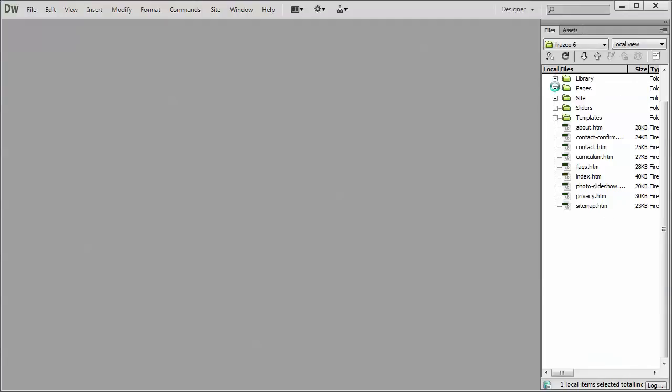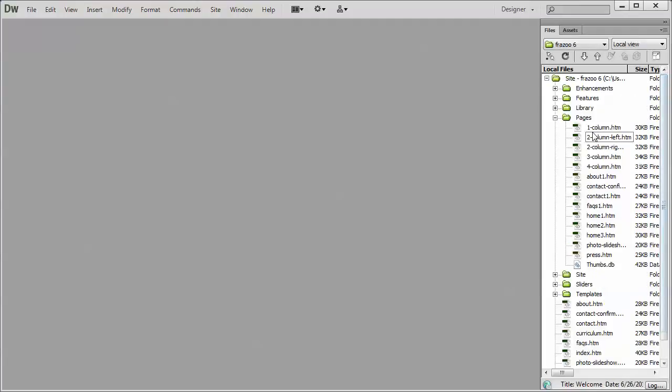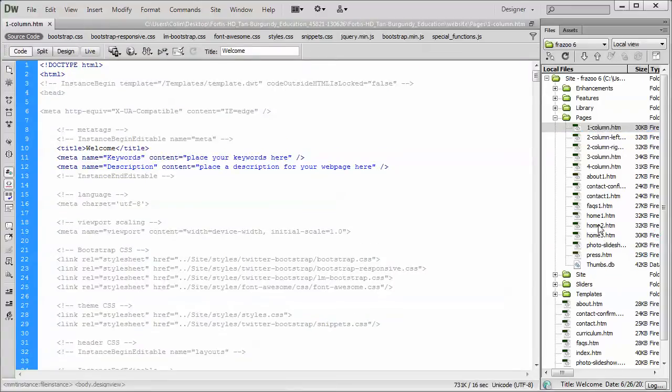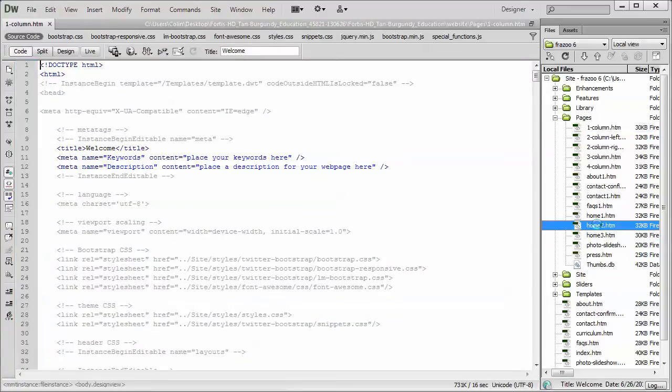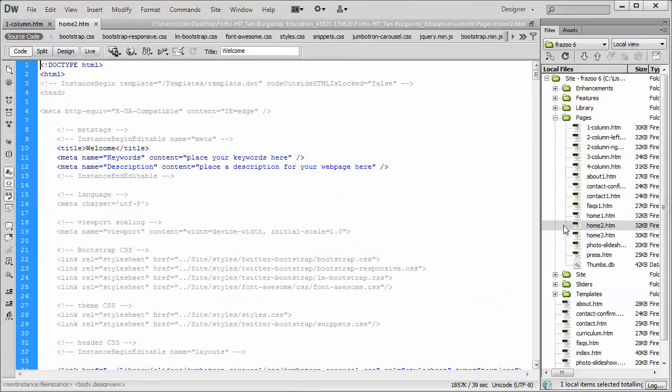In our Pages folder, for this particular template, we have a one column. And then we have something over here, like we have the Home 2 page. Let's just preview both of these pages in our browser so we can take a look at the difference and then talk about some ways of moving columns from one page to another.